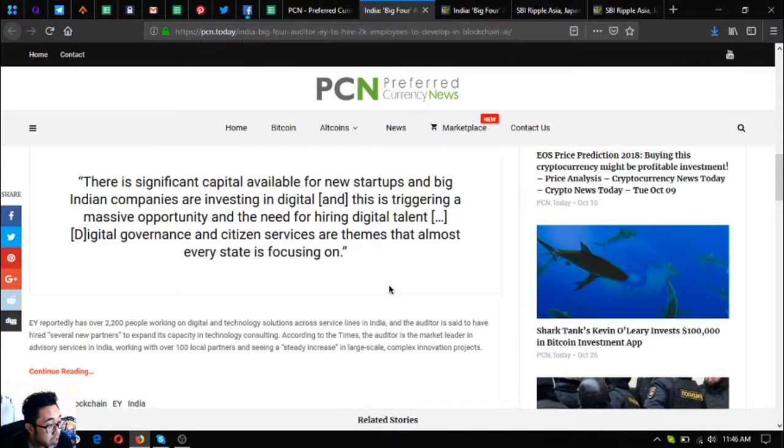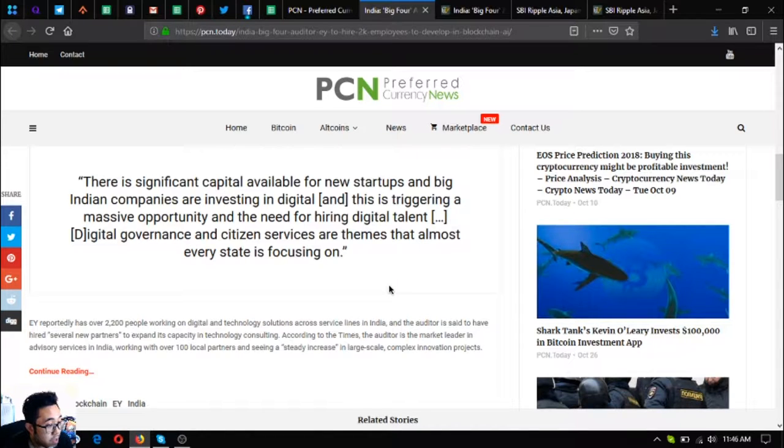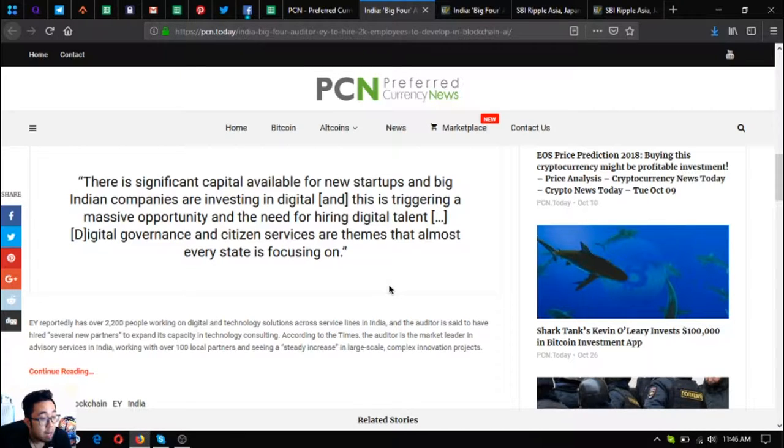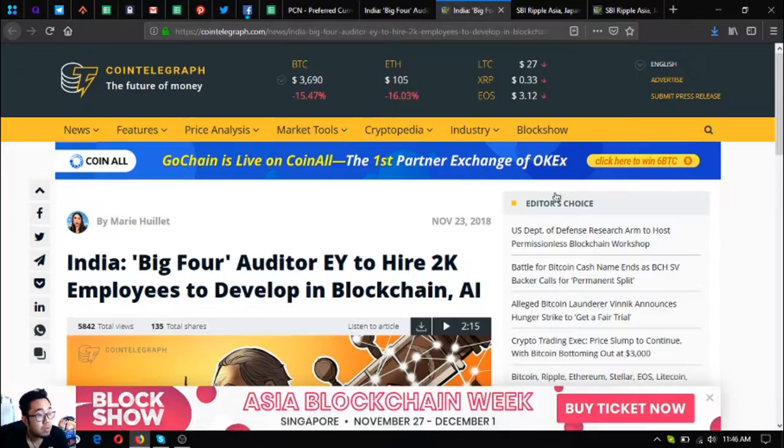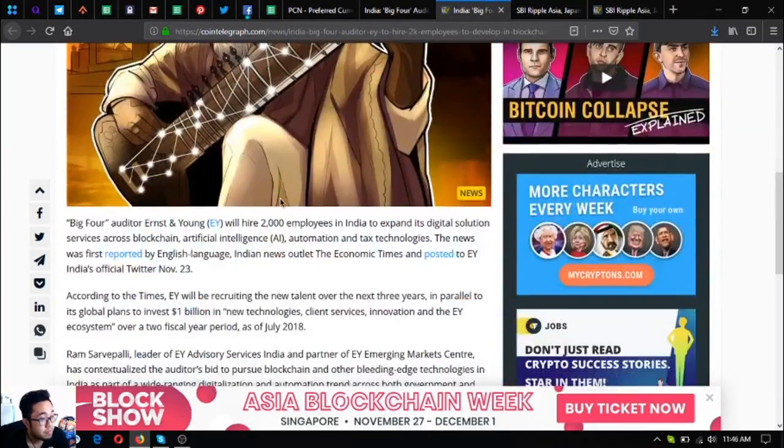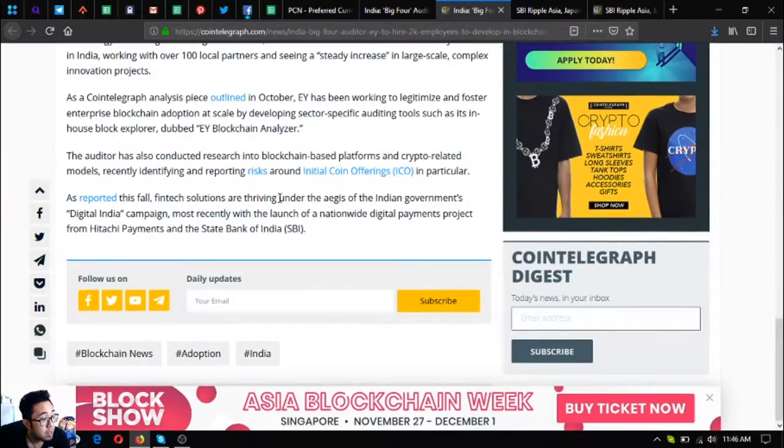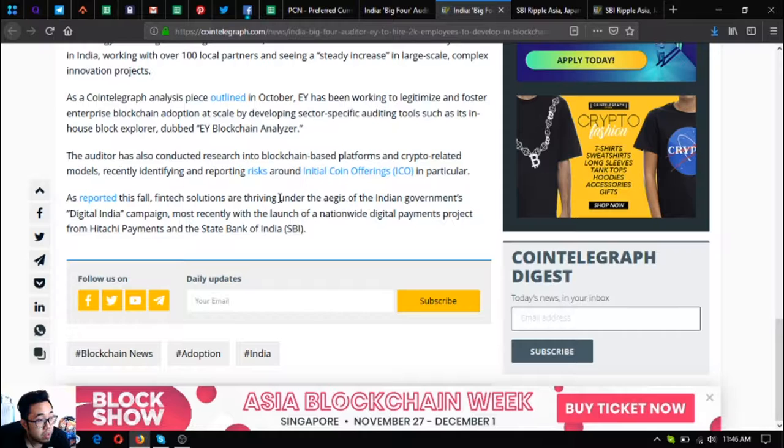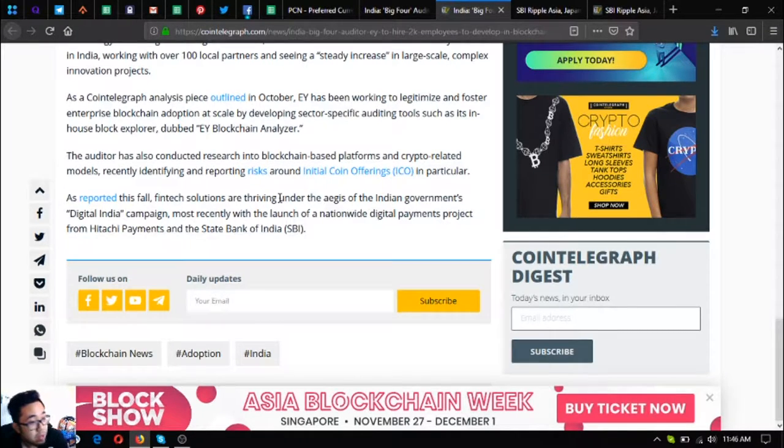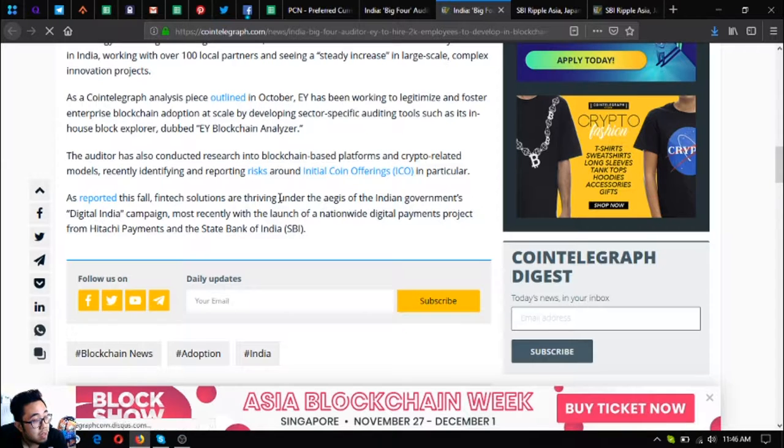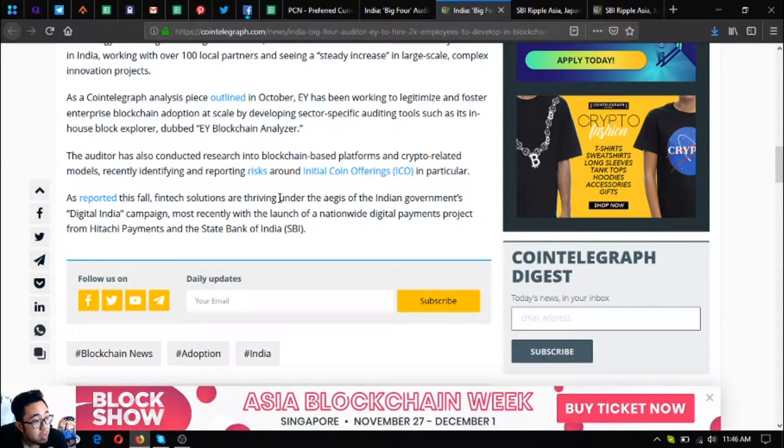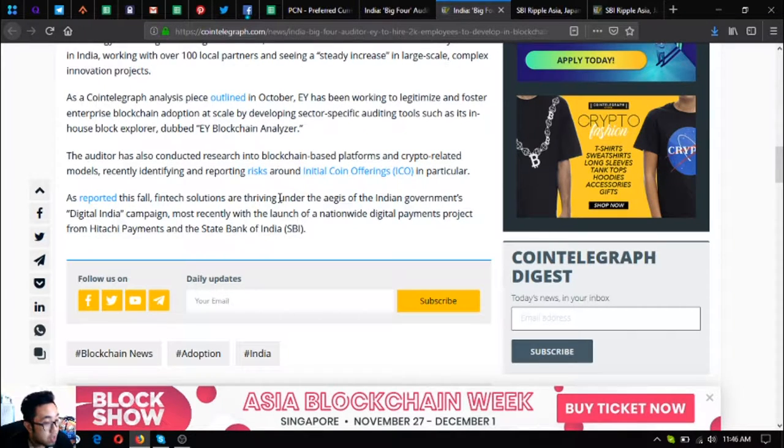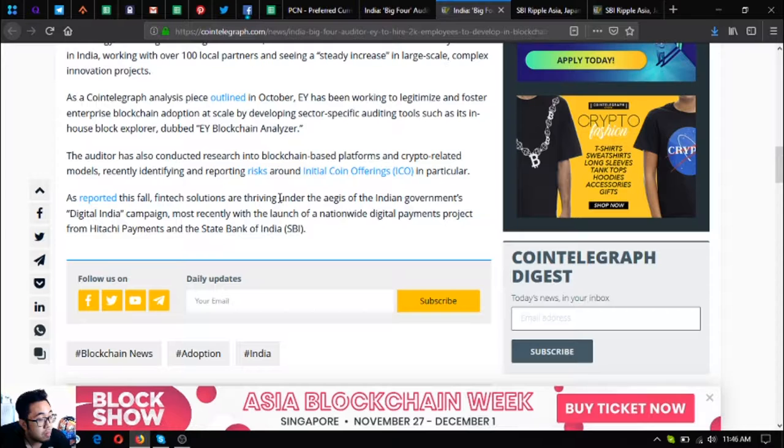According to The Times, the auditor is the market leader in advisory services in India, working with over 100 local partners and seeing a steady increase in large-scale complex innovation projects.